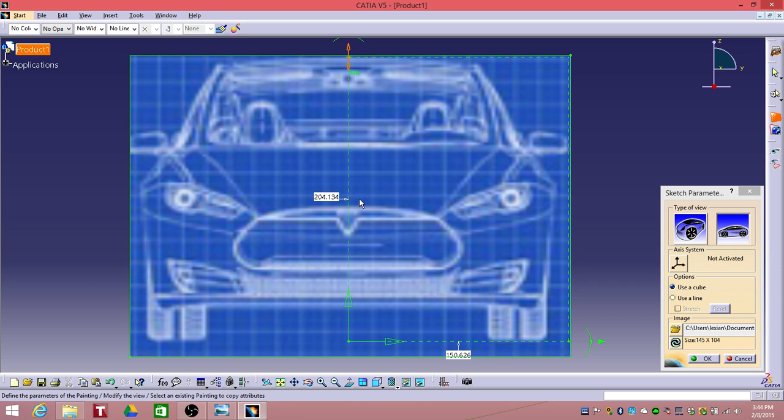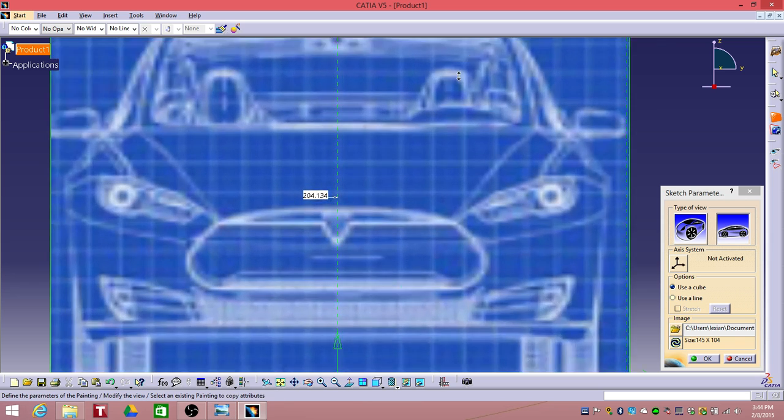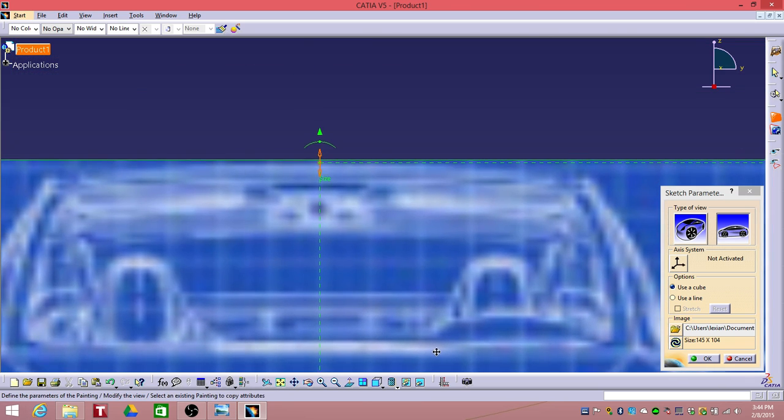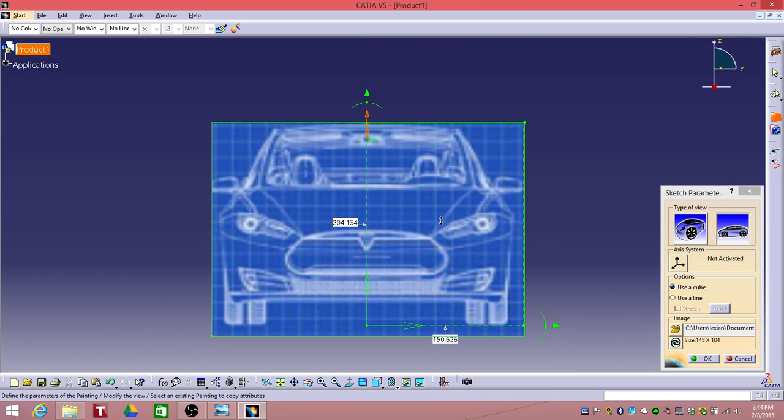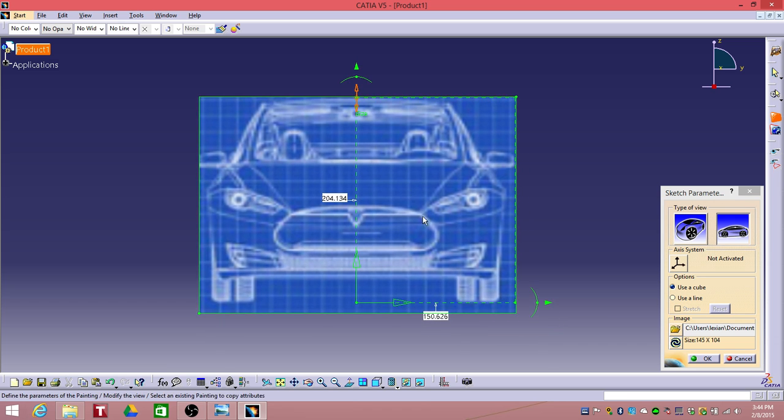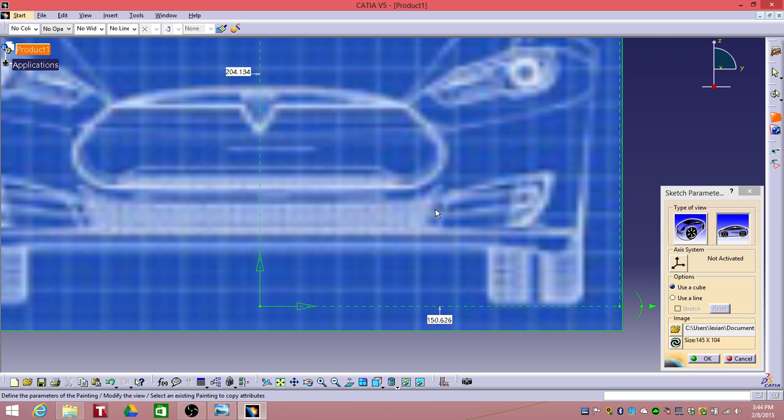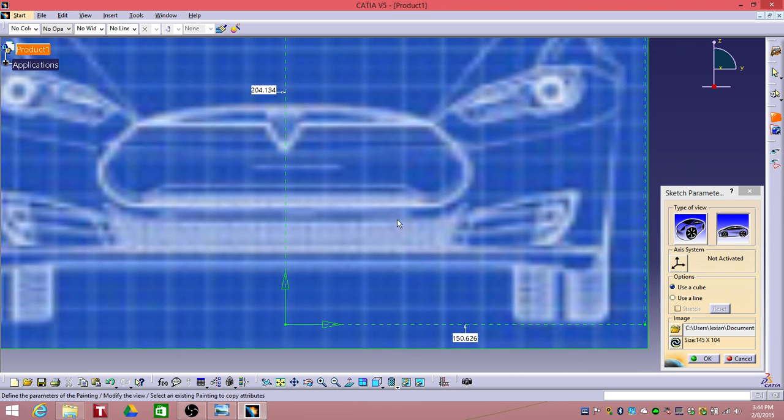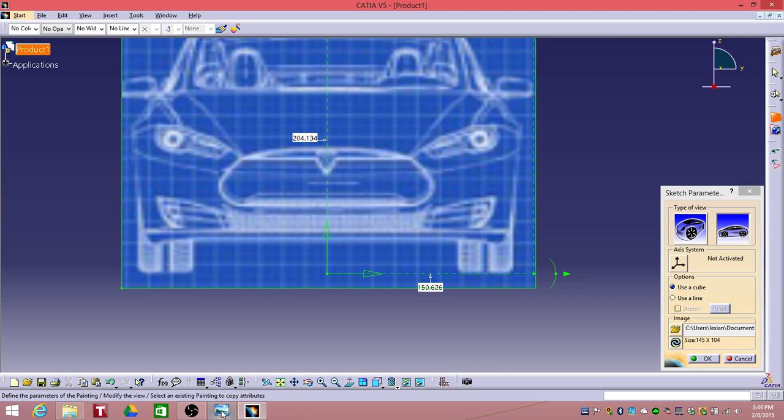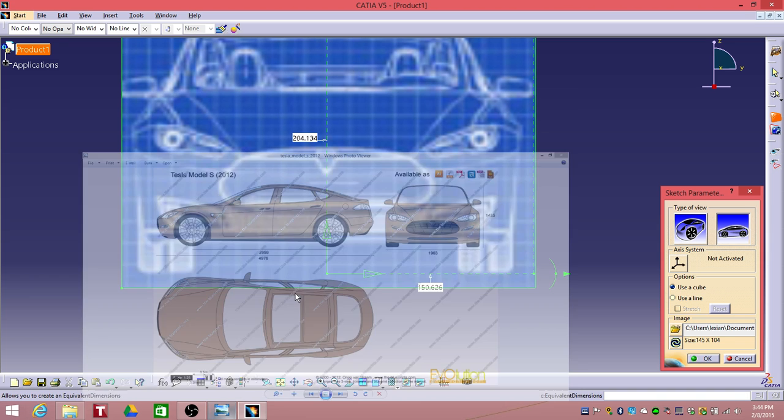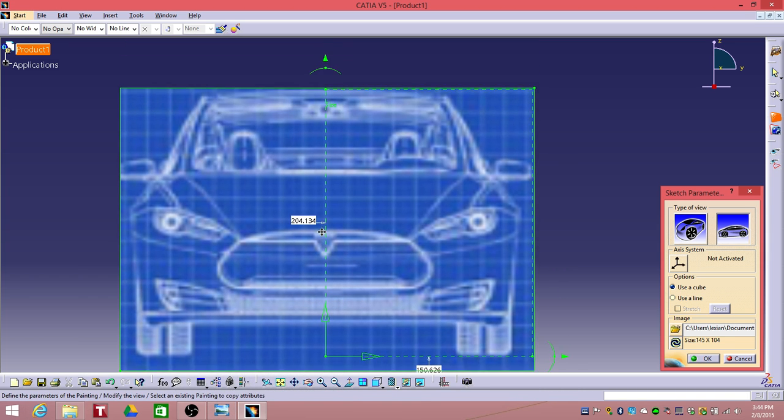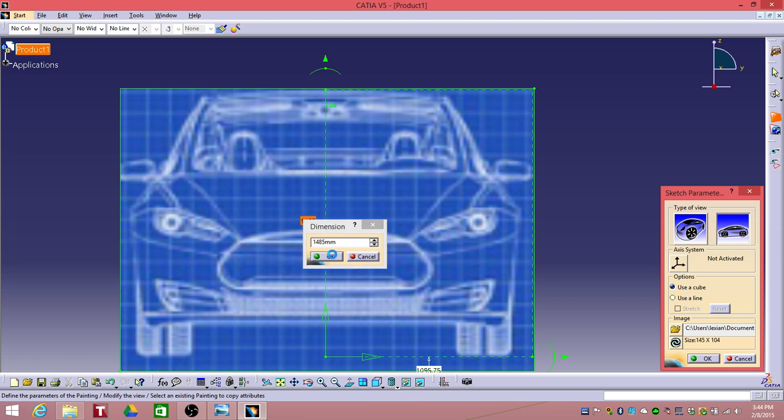Looks okay, now we need to check on the dimensions, that's fine. The bottom is fine, the vertical dimension is 1485. Enter the number over here 1485, click OK.